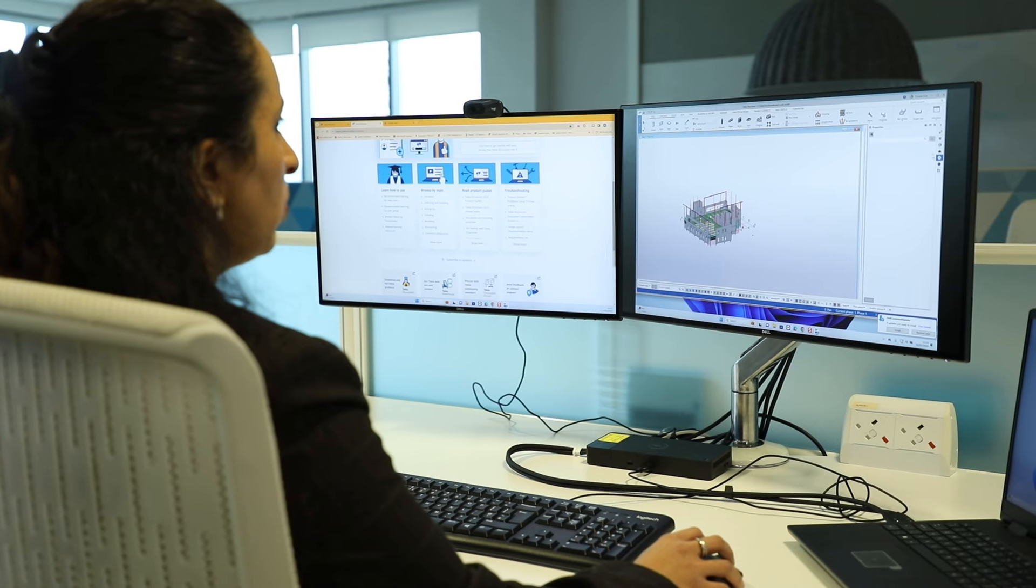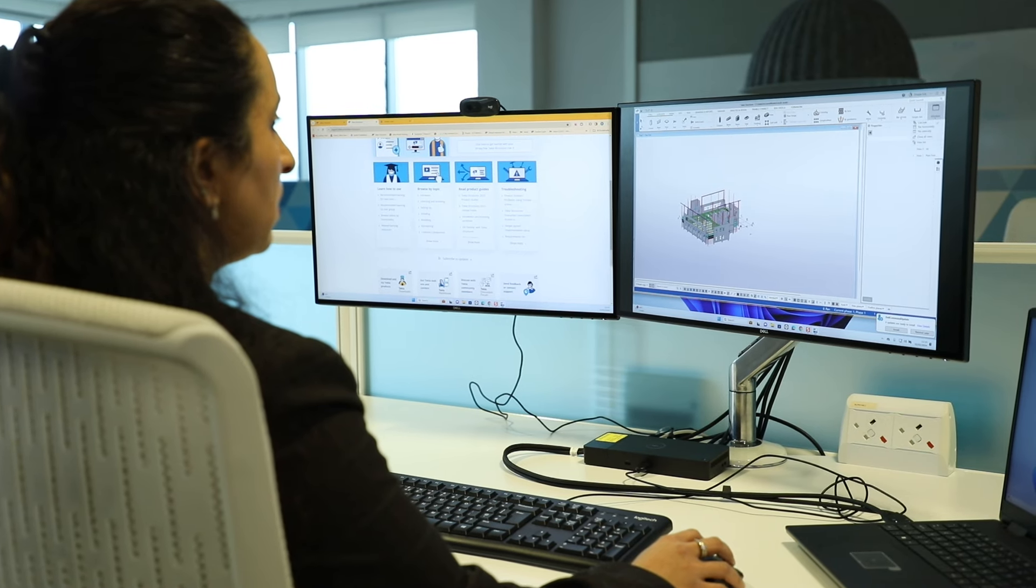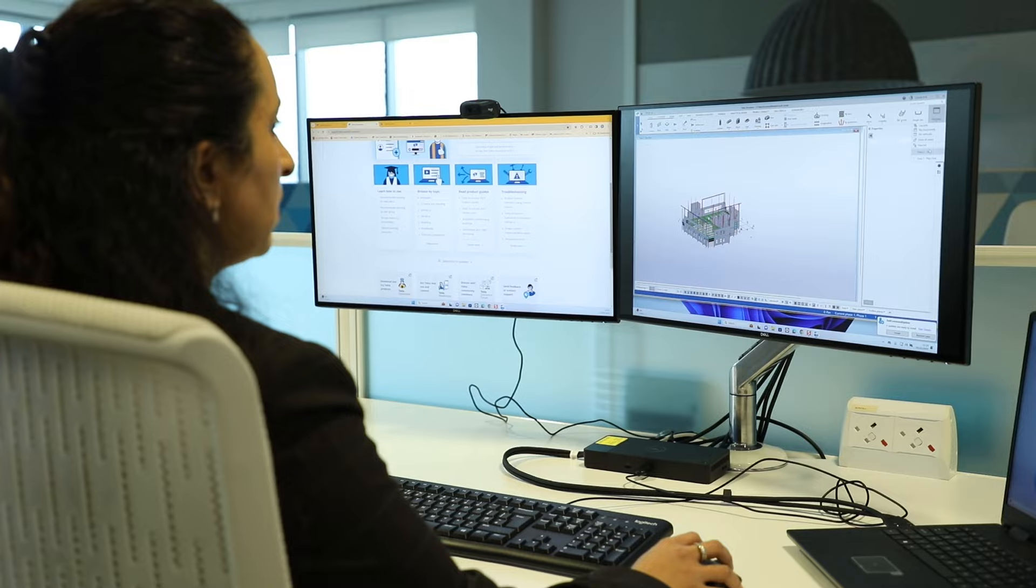There's three products in the subscription. So you've got your Tekla Structures license, Tekla Model Share and Trimble Connect Business Premium.